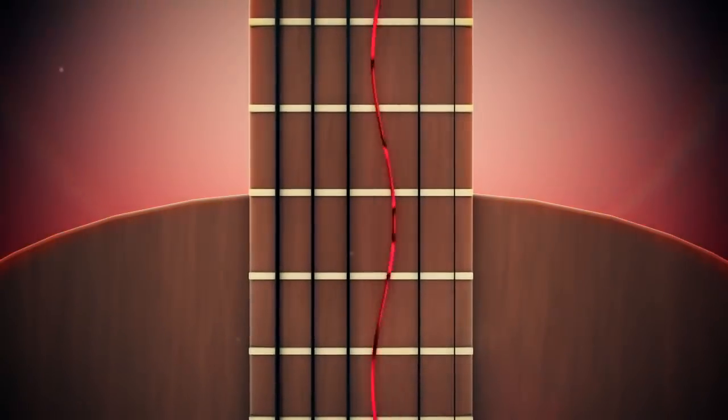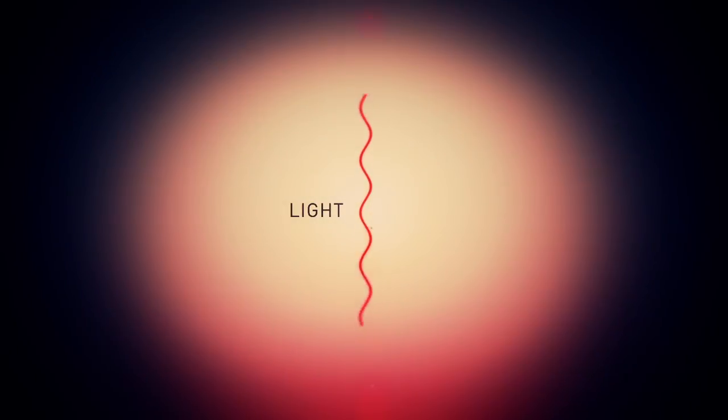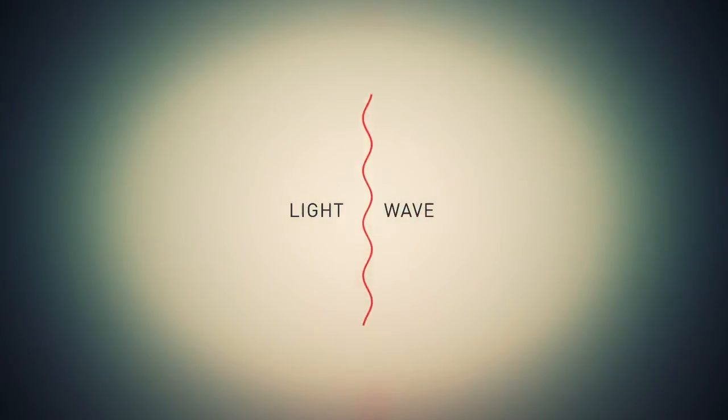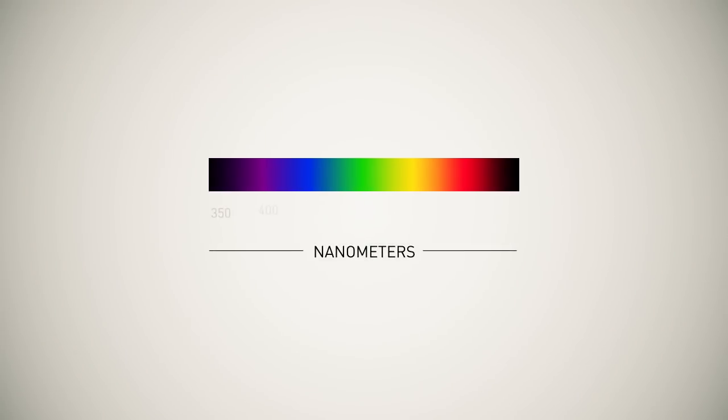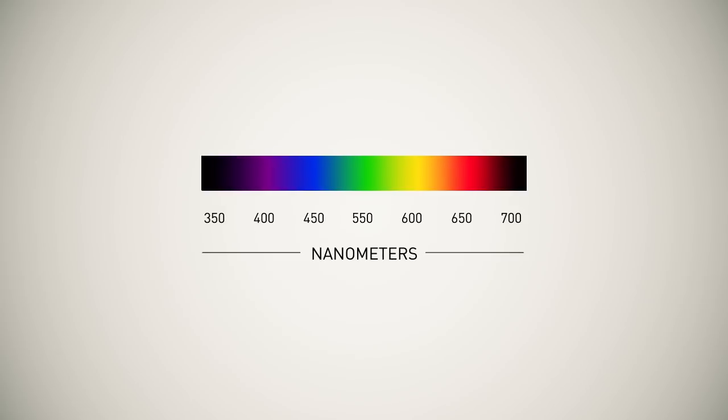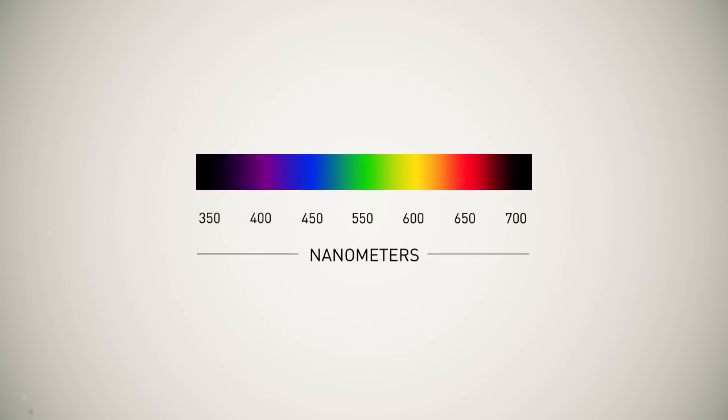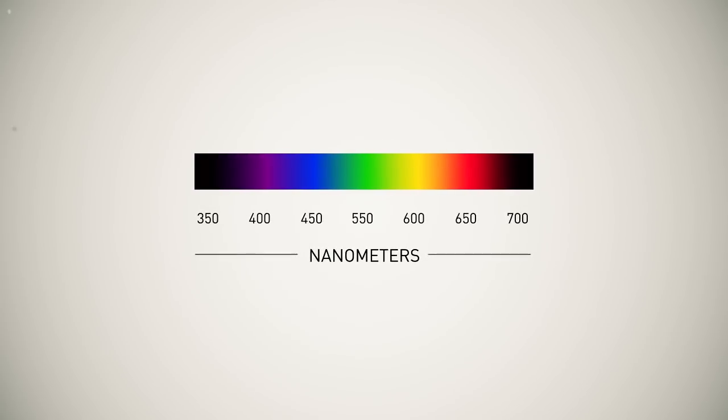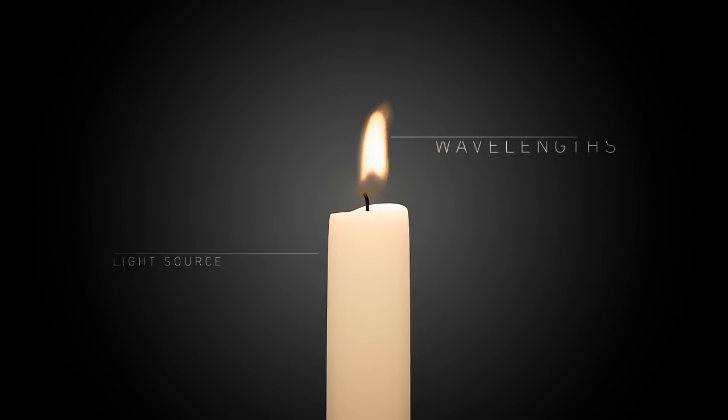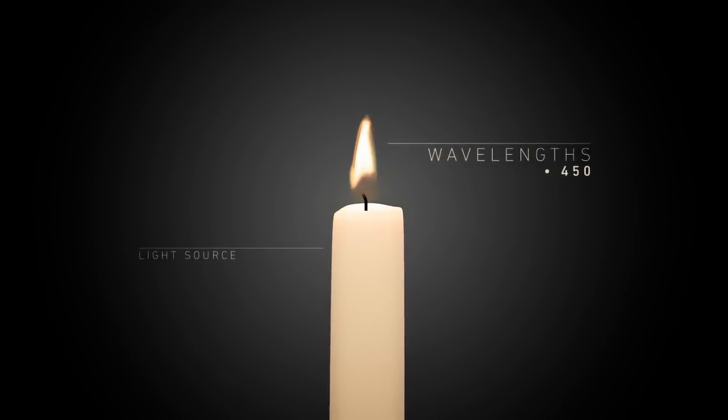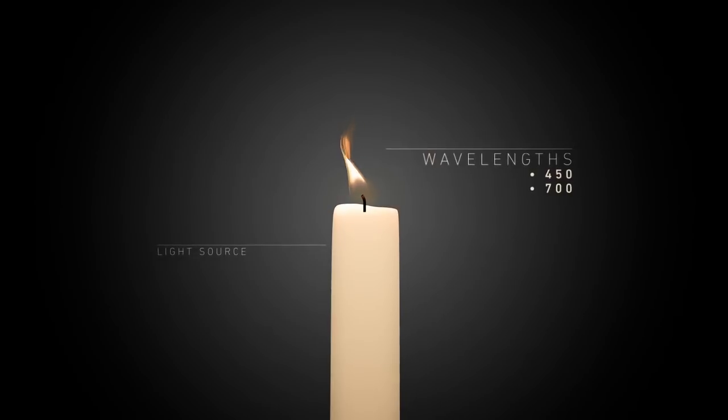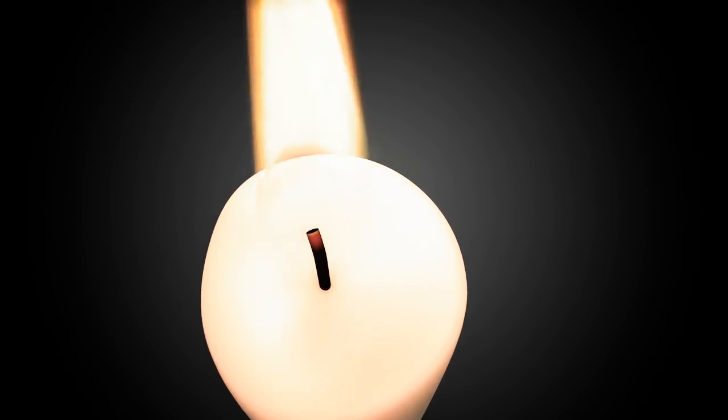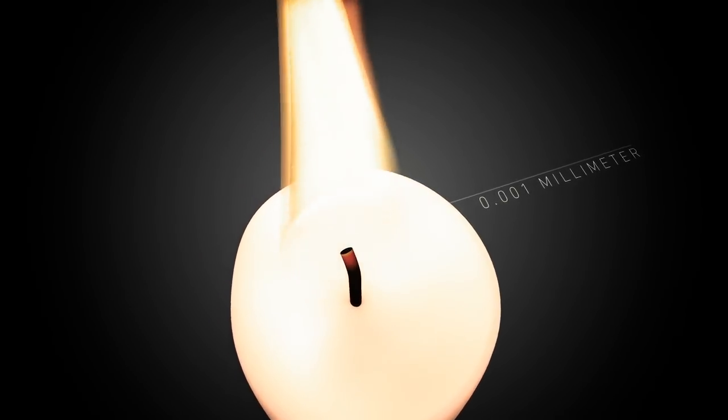Just like the sound waves on the guitar string, light can also be thought of as a wave. Each color of light has a different frequency and every frequency corresponds to a different wavelength which is the distance between the neighboring peaks of the wave. Visible light has wavelengths ranging from 450 to 700 nanometers, a size smaller than one thousandth of a millimeter.